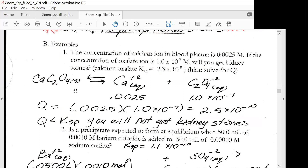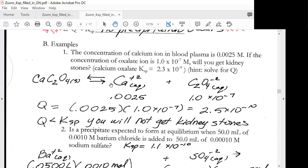Here's the formula for calcium oxalate. It is in equilibrium with calcium ion, so we're going to make a table and put in our molarity values. Here's the formula for oxalate ion. Our Q expression is the same as the Ksp expression. We put in 0.0025 for calcium ion and 1.0 times 10 to the minus 7 for oxalate. Notice that the stoichiometry is 1 and 1, which is why the exponents are 1 and 1. So we get a value for Q.